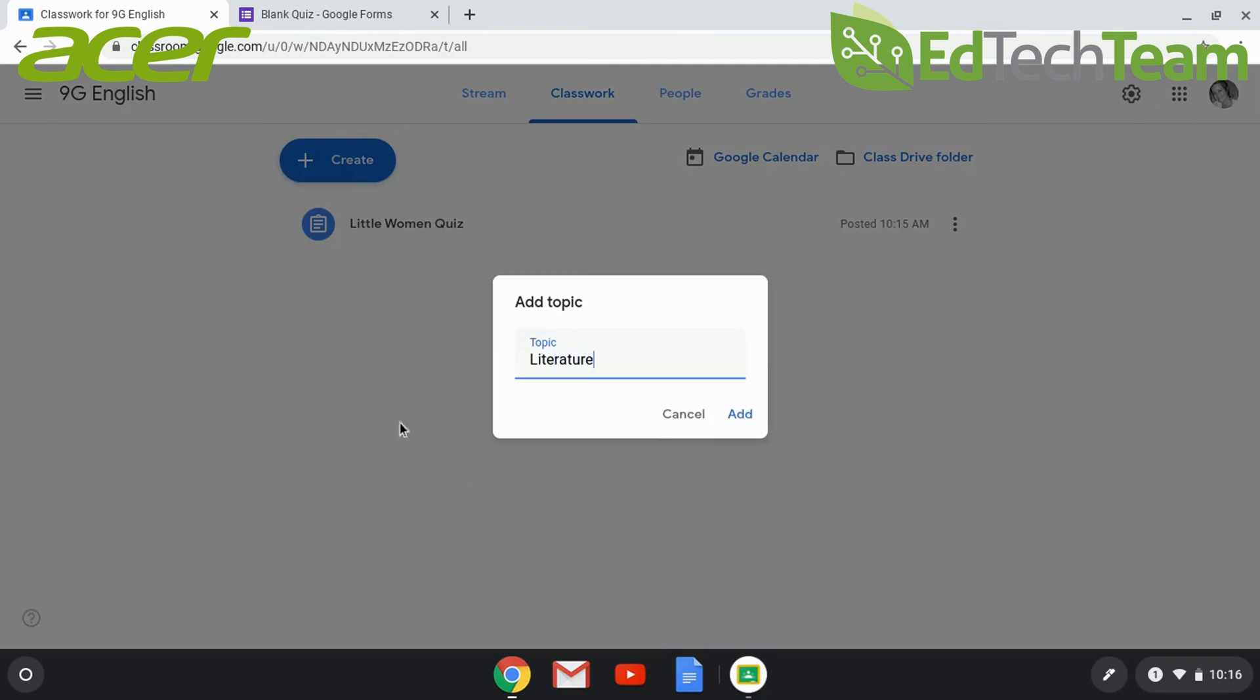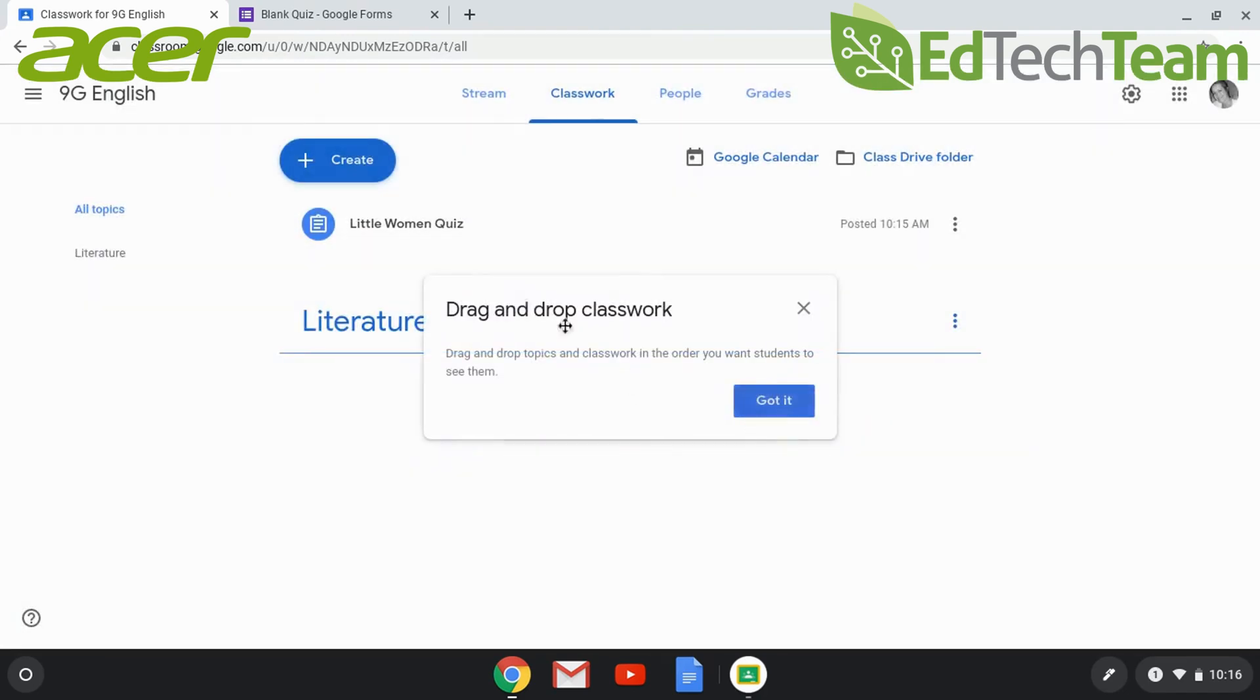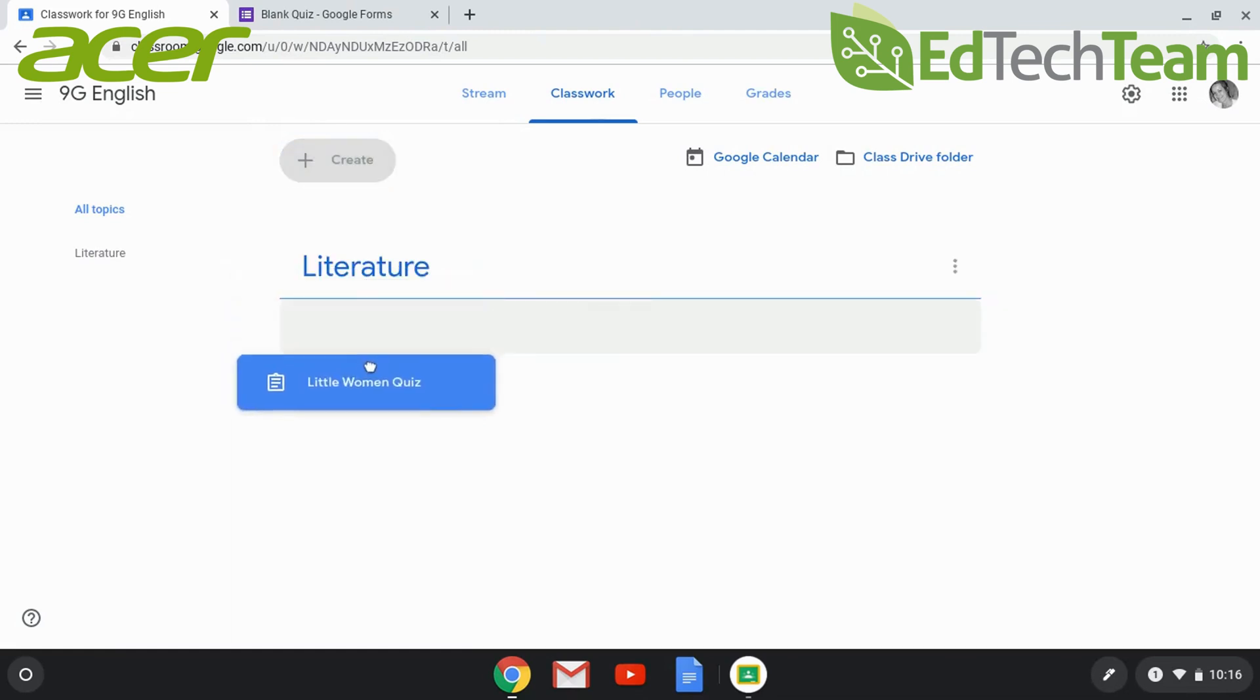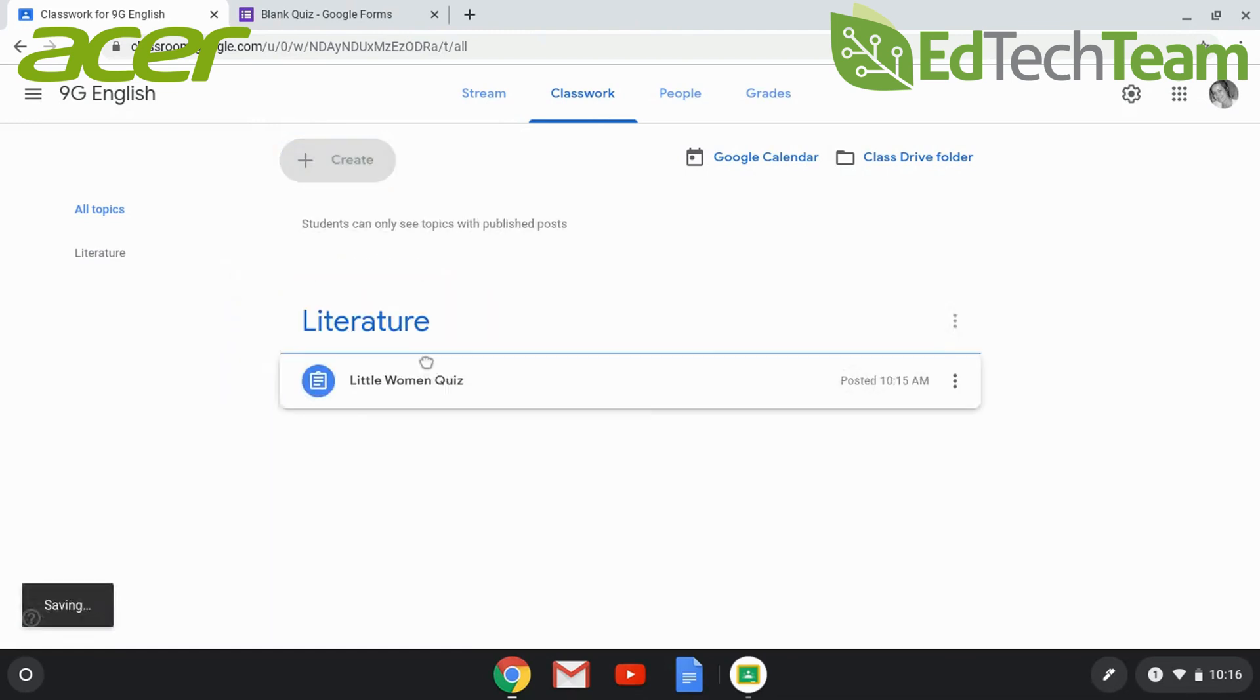You can also create topics through the assignment function as well. And then you can drag and drop the classwork under the different topics.